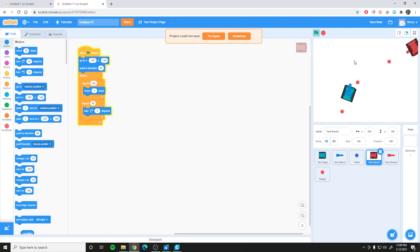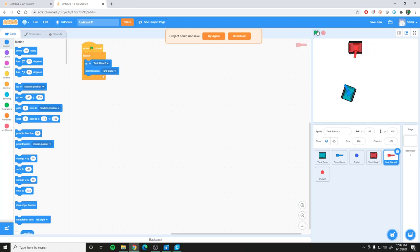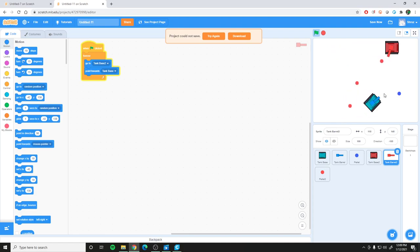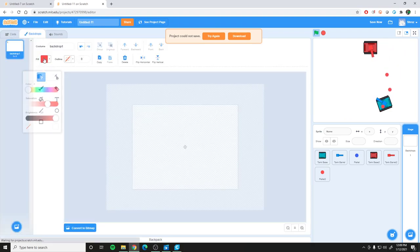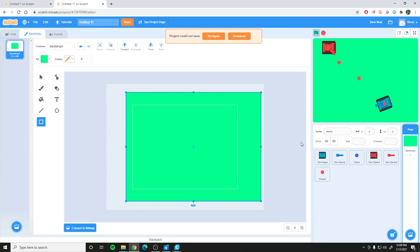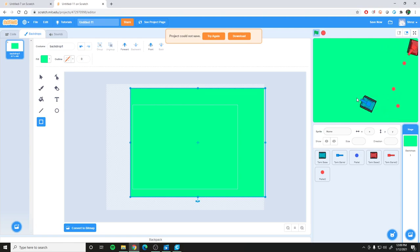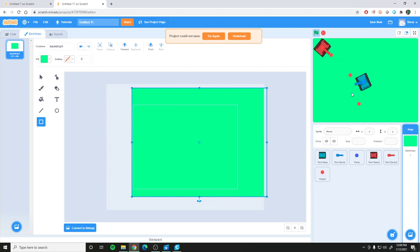That seems to work nicely. The last thing to do is hit stop, drag the barrel back on top of the tank, and once we start the game everything works perfectly. All you'd have to do at this point is add a nice backdrop and you've got your game. In the next video we'll go over how to have the bullets damage the players and add win conditions and some terrain.